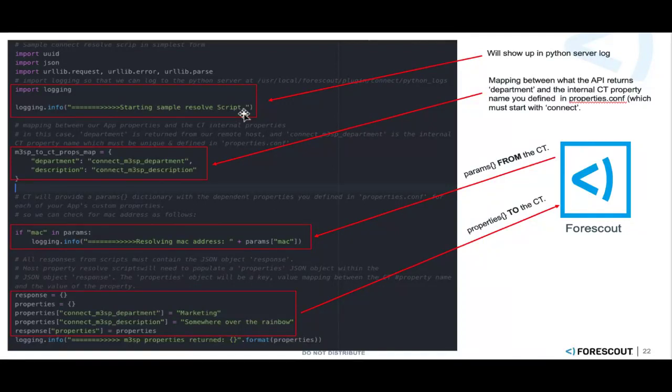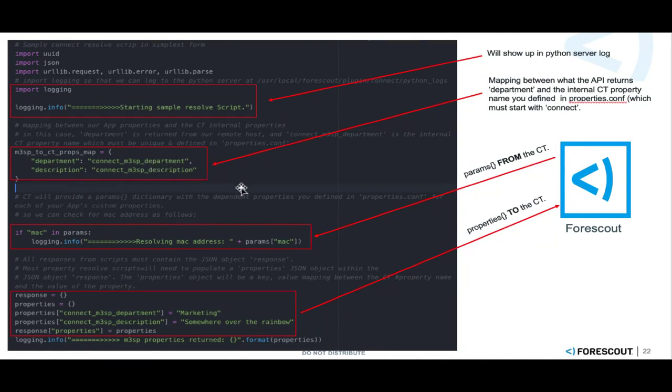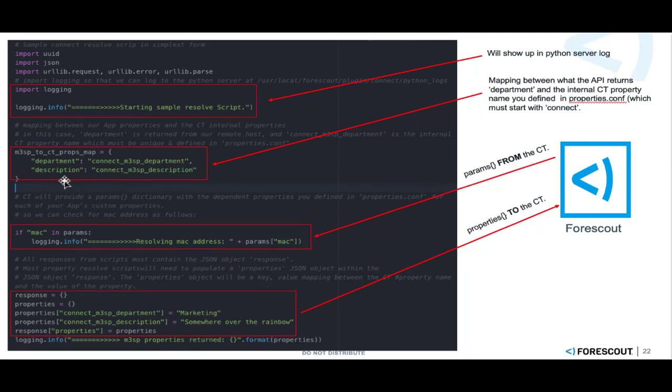We'll take a look at that in a moment. Then at the bottom we do the same thing at the end just to show the properties that were sent across. And here we are creating a map that maps between the internal name that we defined in the properties file, so connect m3sp department and description, those are going to be mapped back to whatever is returned from our m3sp server for department and description as well.